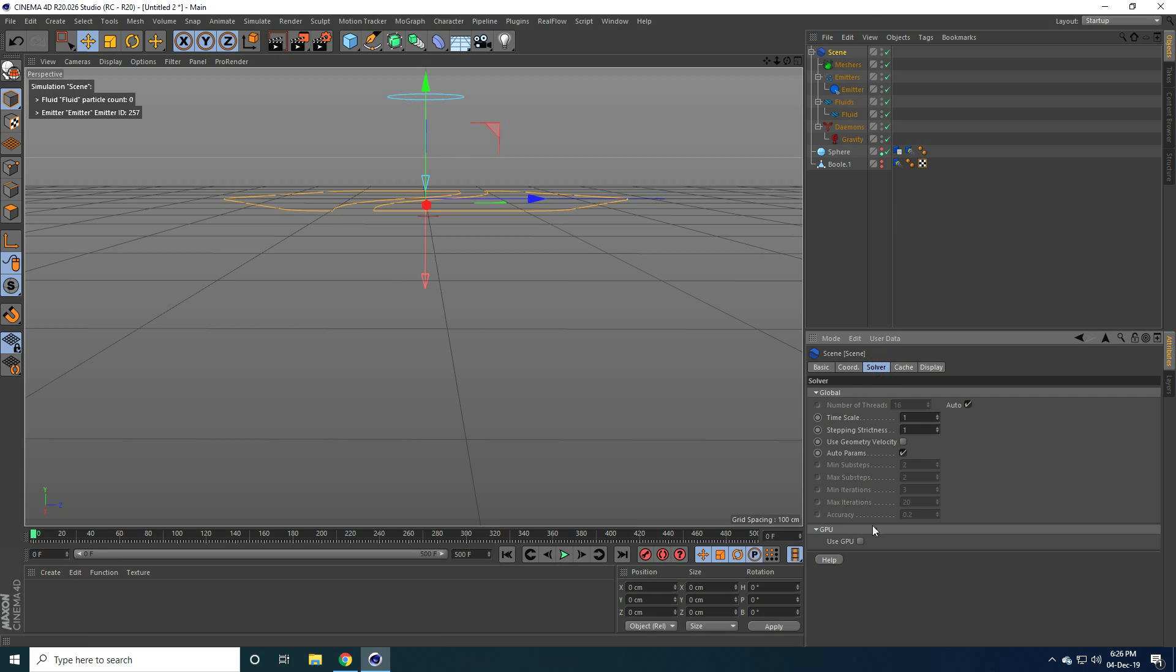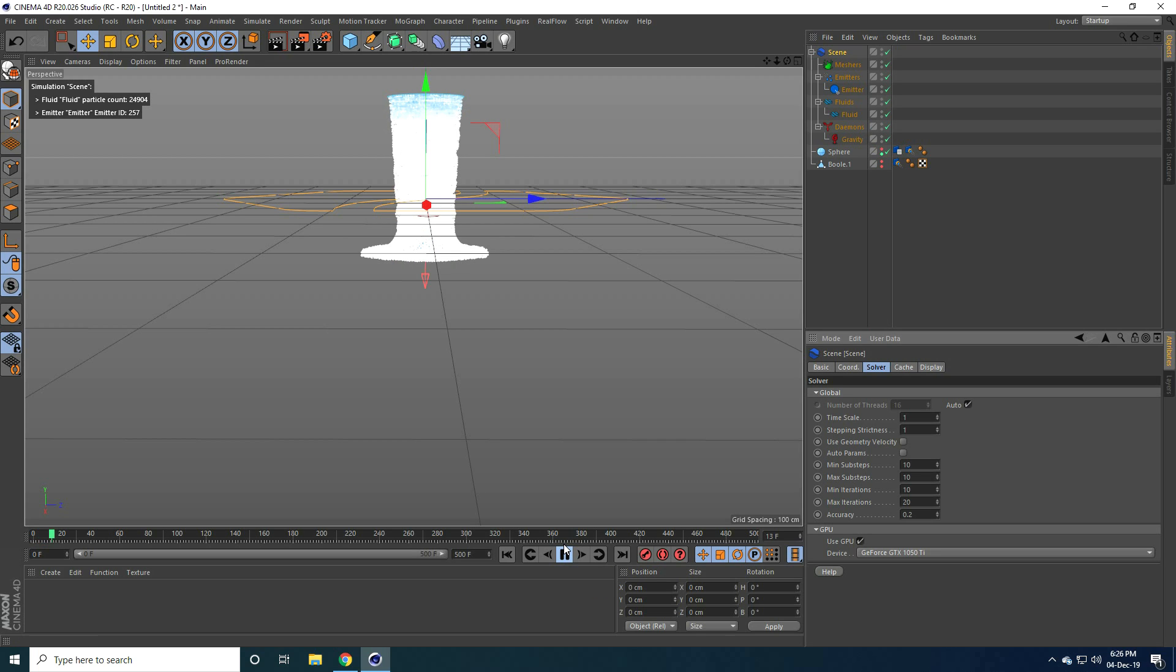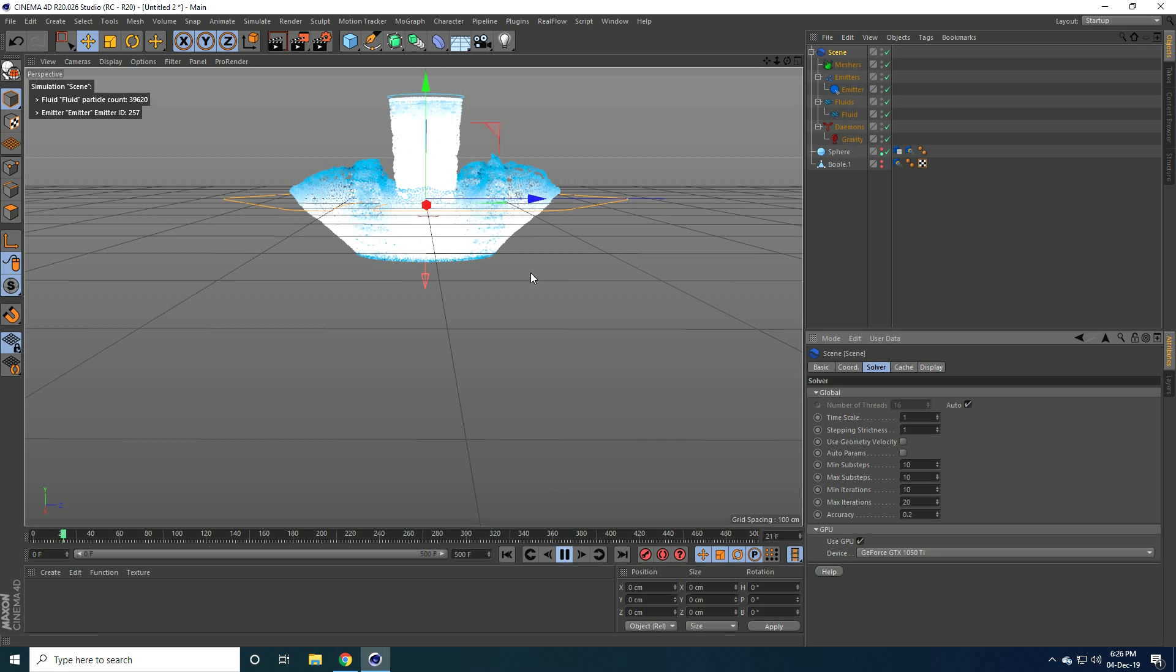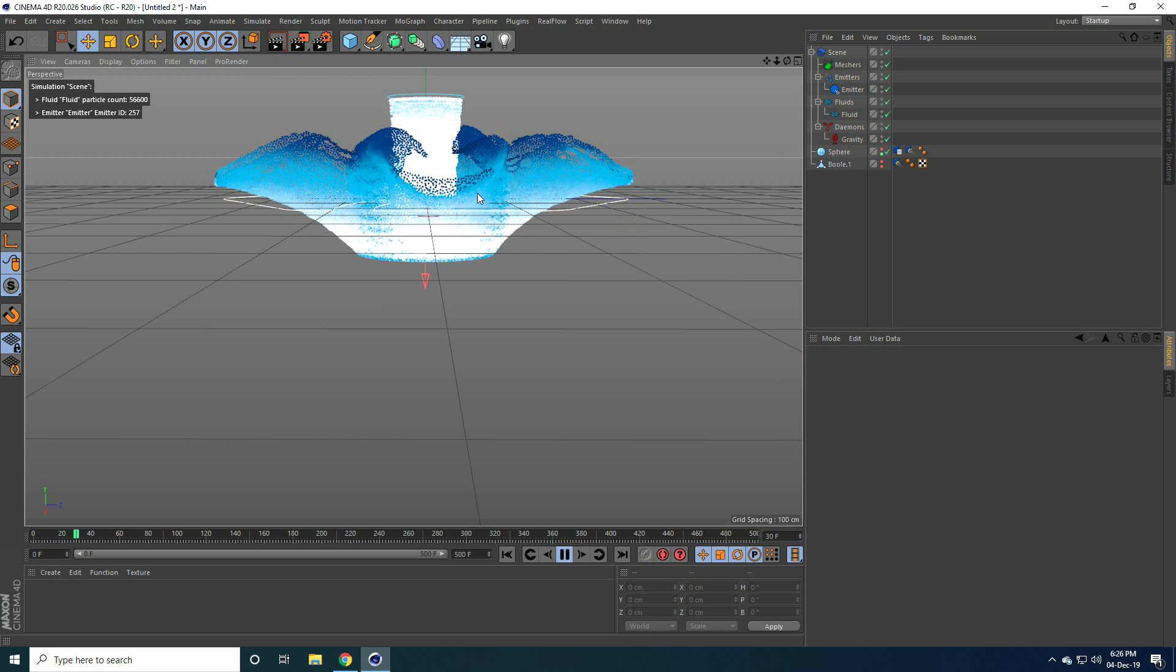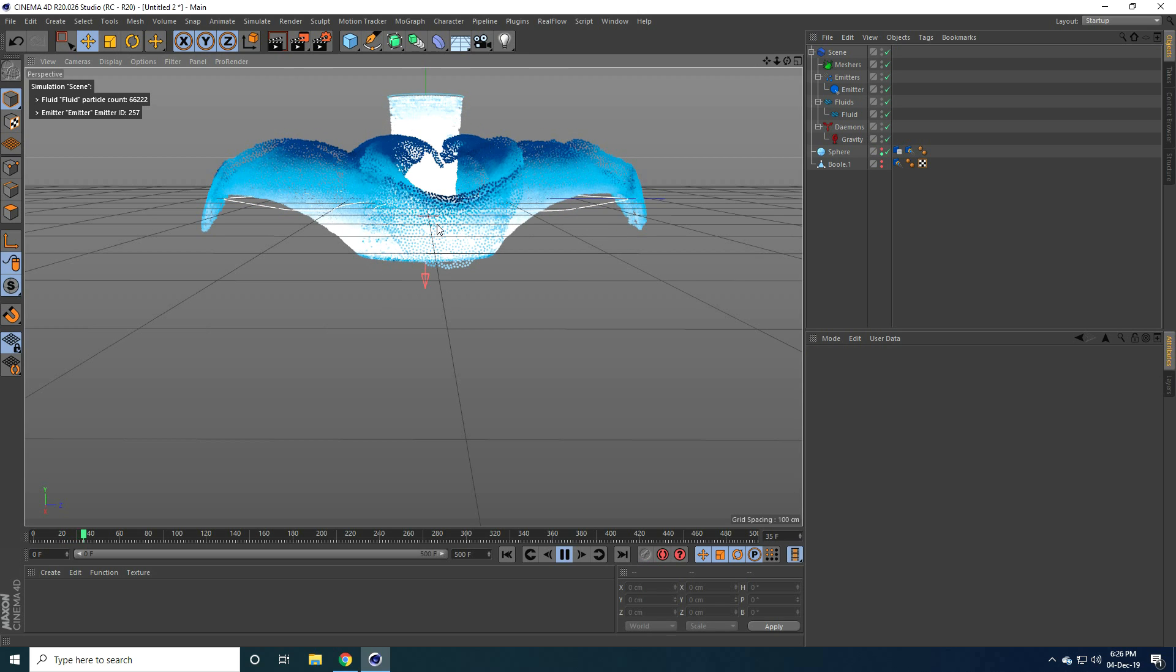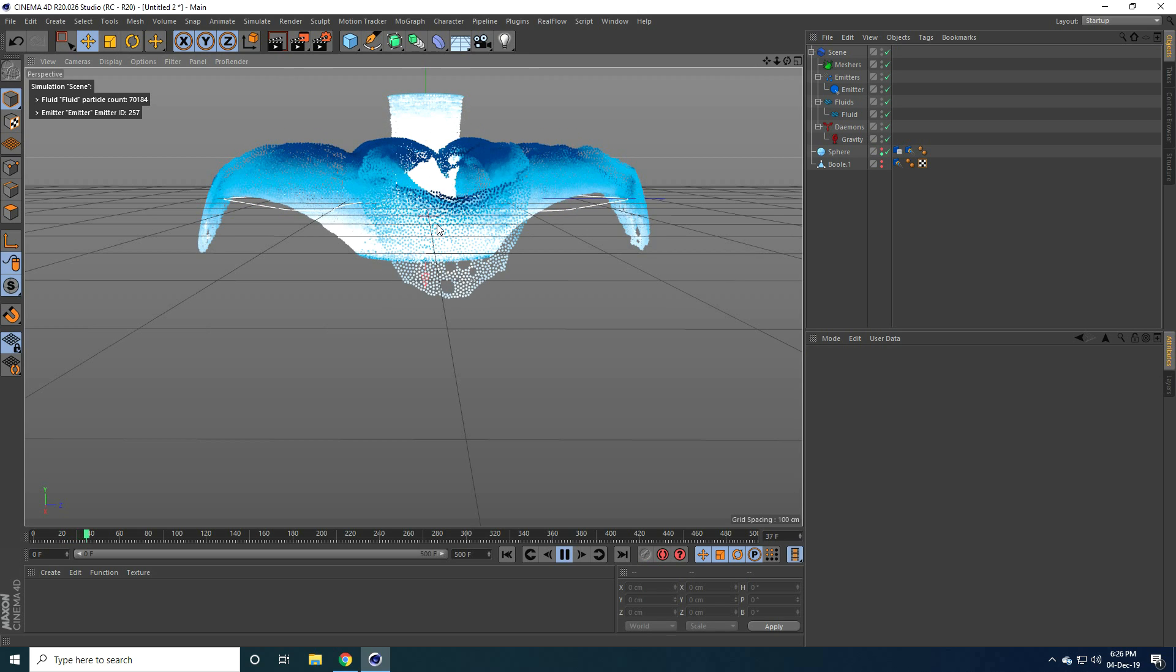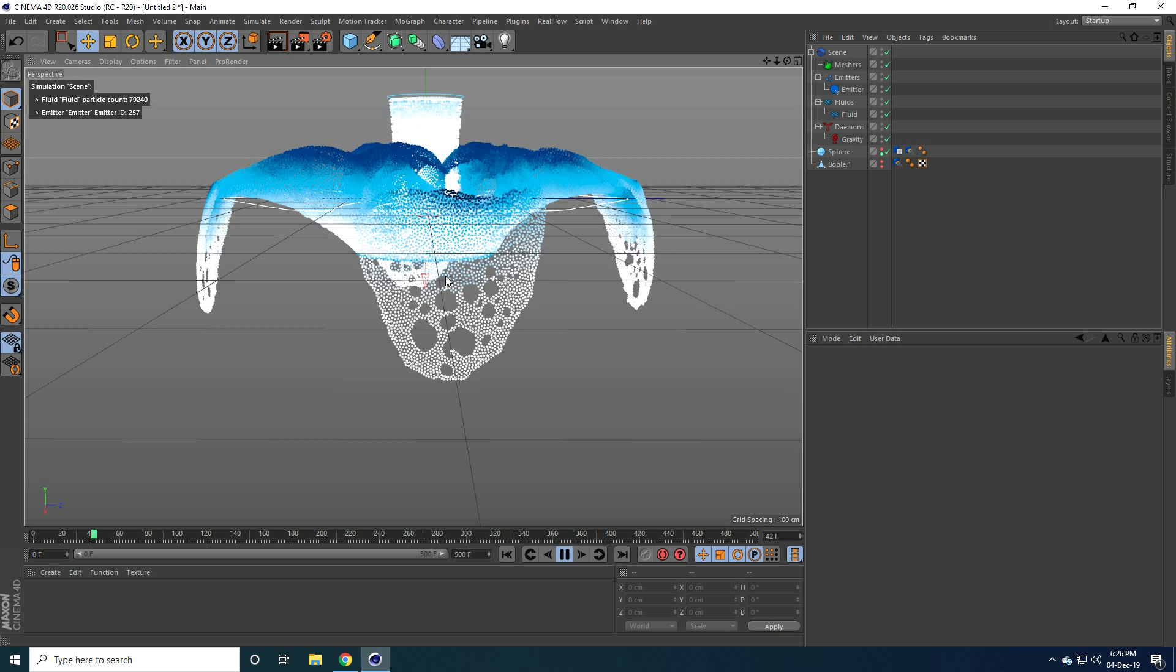Okay, so stop guys. Go to scene and go to solver and use GPU check and auto params uncheck and all shape take like 10, 10 and 10. Yes and play. Yeah that's nice. See guys that's my water splash effect. Right, it's really good.